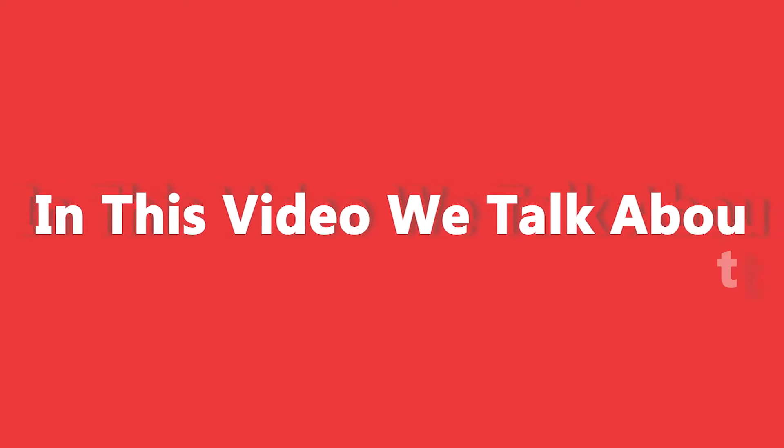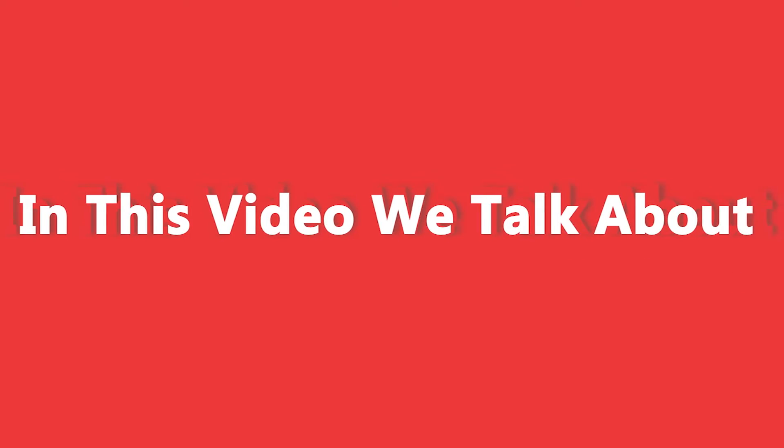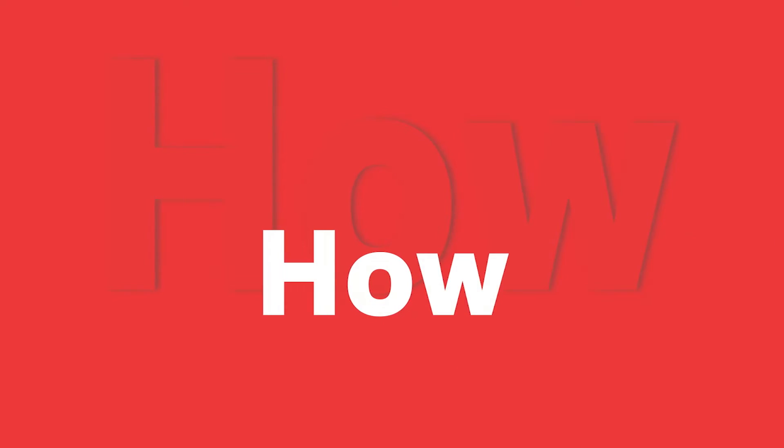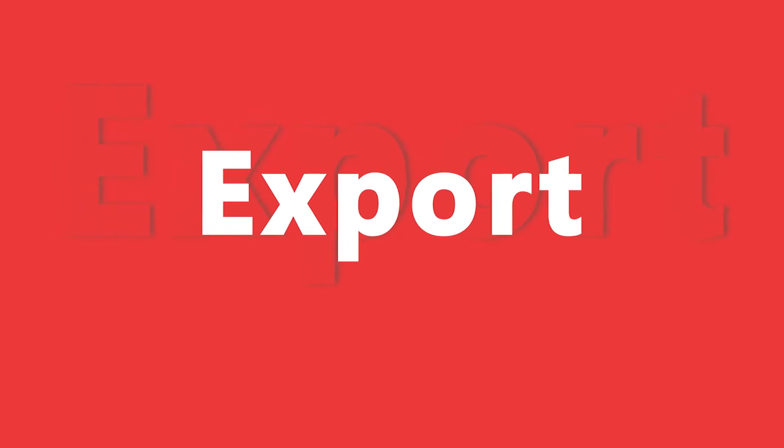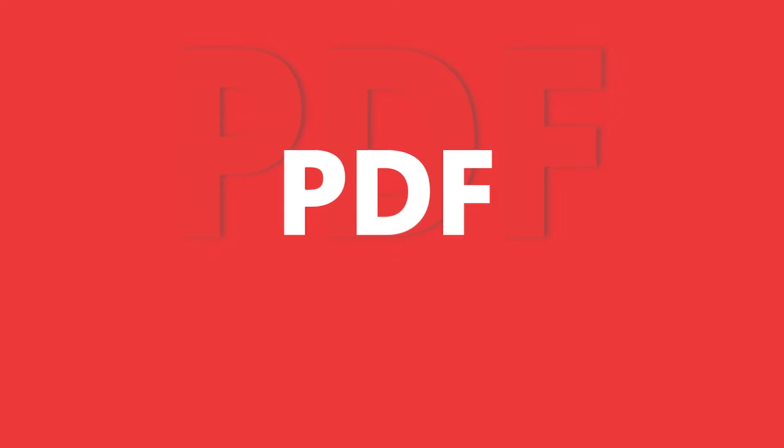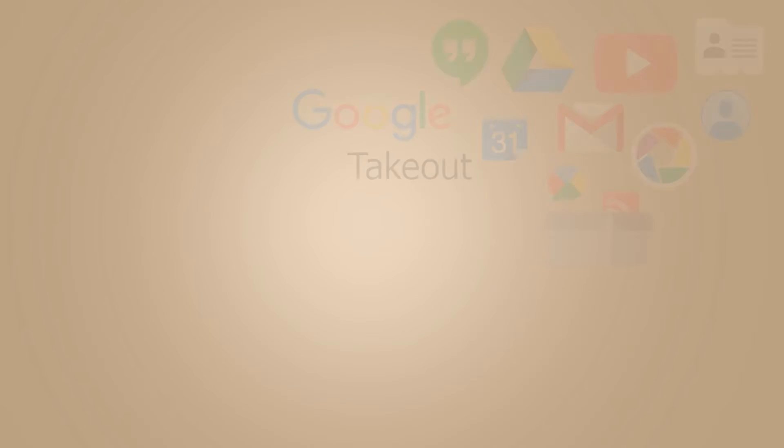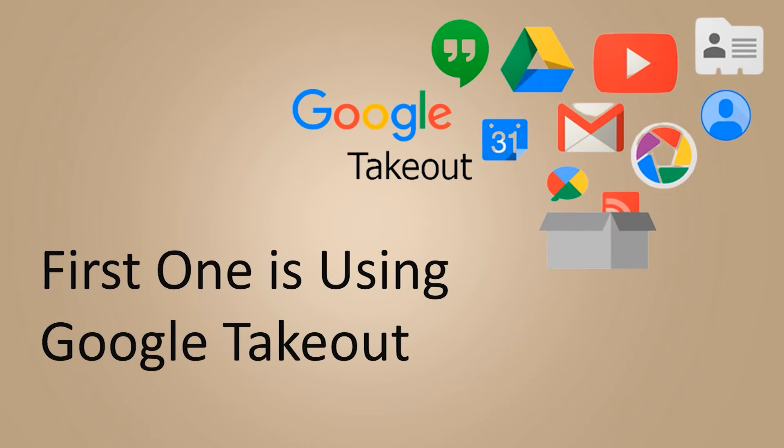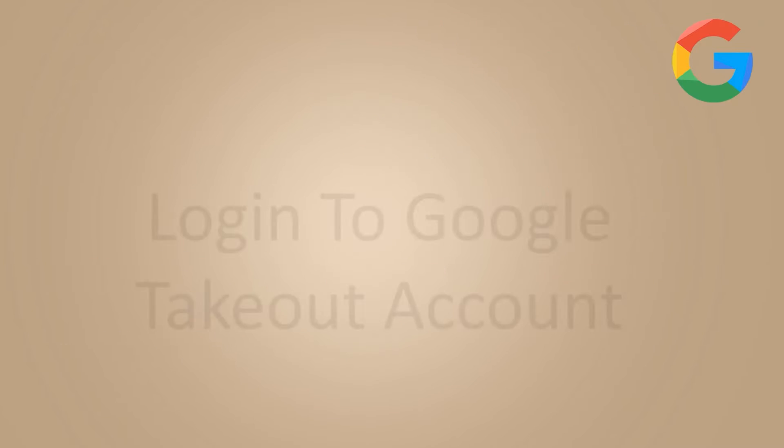In this video we talk about how to export Gmail emails to PDF. Let's move into the video. We will discuss two ways to export emails. First one is using Google Takeout.